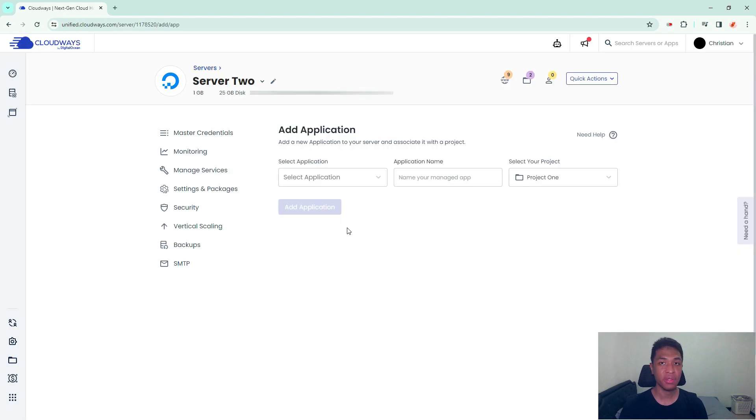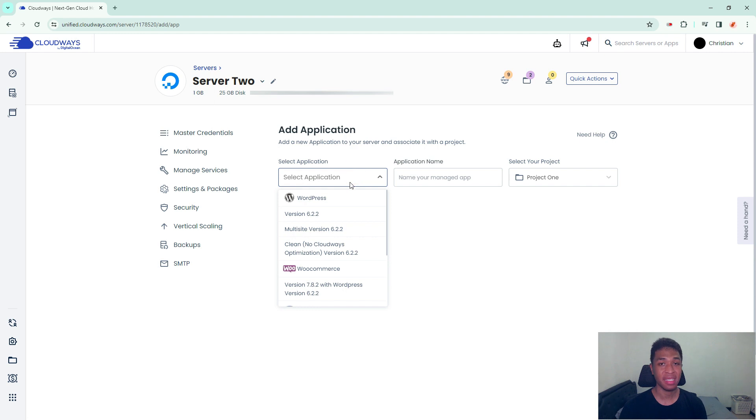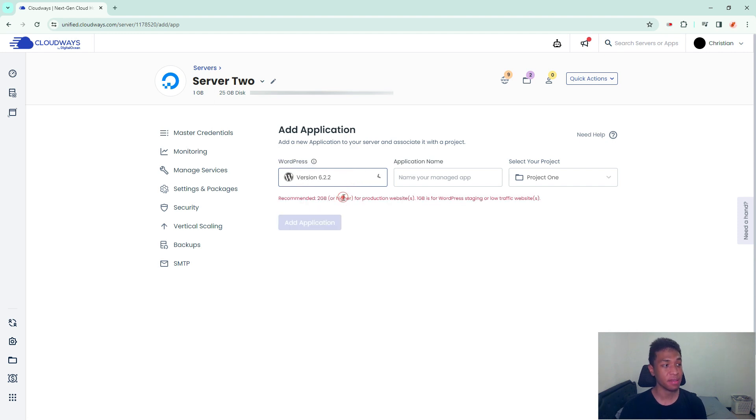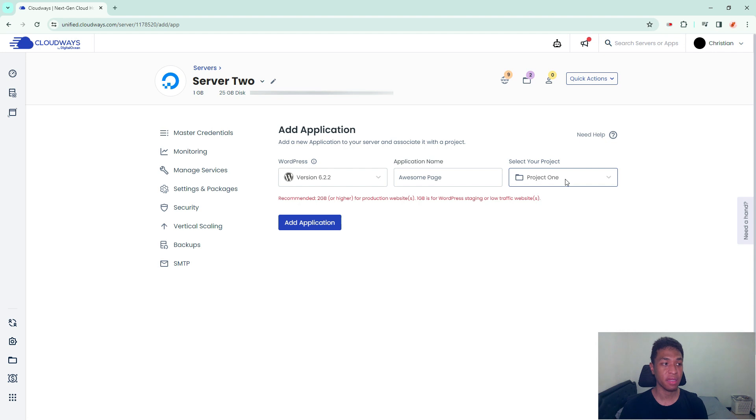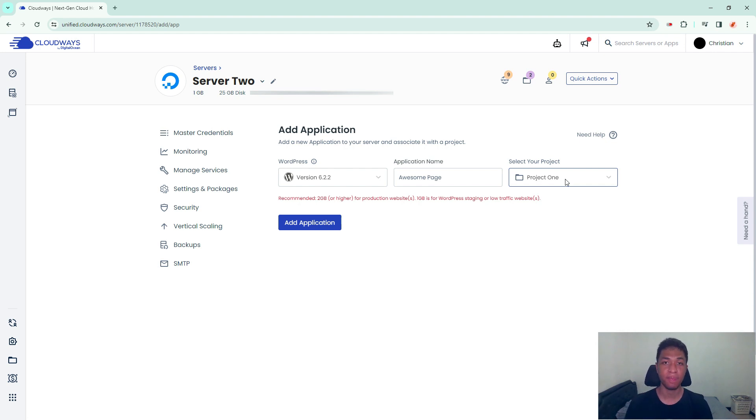What you need to do now is select the application. In this case, I'm going to choose WordPress and then give it a name for the subdomain application. I'm going to call it Awesome Page. You can assign it to a project - this is completely optional. You can select a different project from the primary domain.